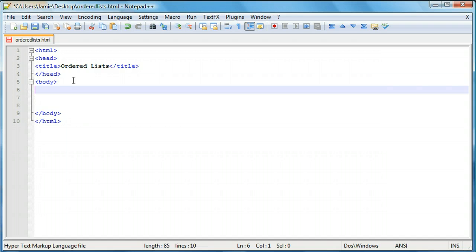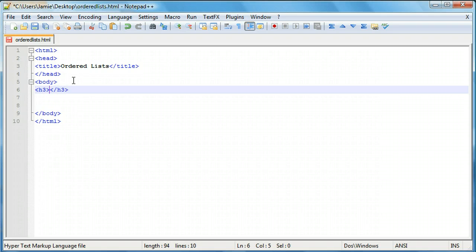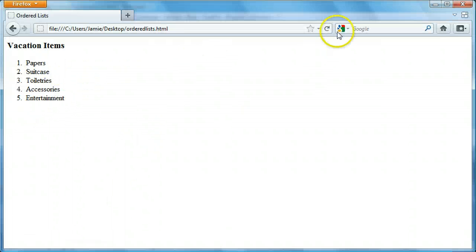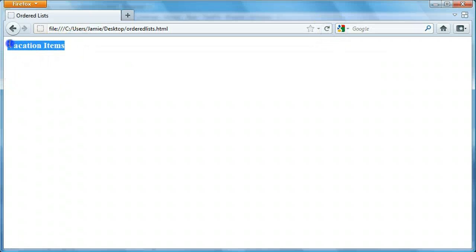Now let's get to work on creating our list. The first thing we're going to want to do is provide a title to tell us what the list is about. Technically you don't have to do this, but so your users know what you're actually listing, unless you mentioned it before, I'd suggest you put a title in there. So our title — we're going to use h3 tags, which is somewhere in the middle of the headers, not the biggest, not the smallest. And we're going to call this 'vacation items.' When we refresh, we'll come back over to our web page and you'll notice that all we have here is our title.